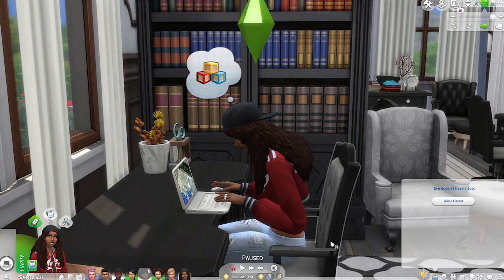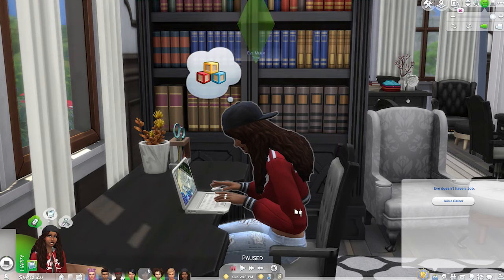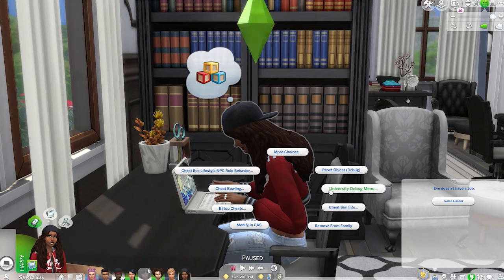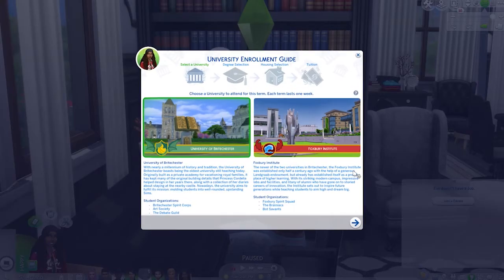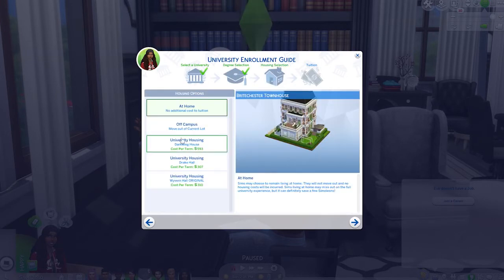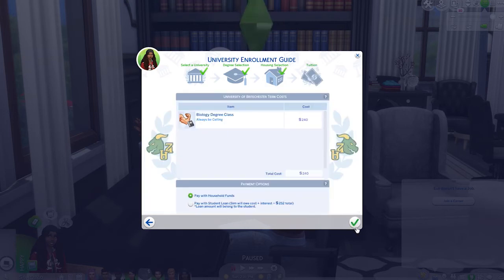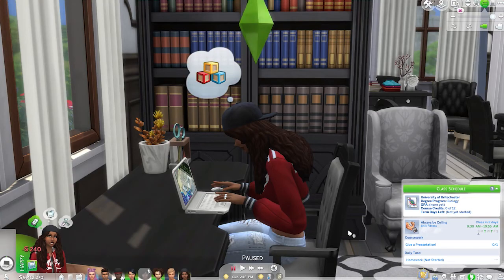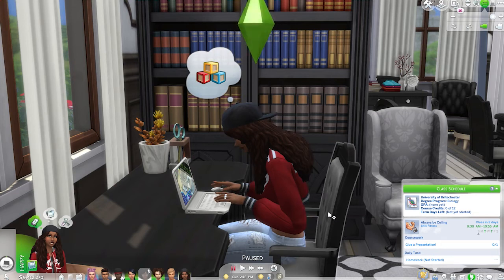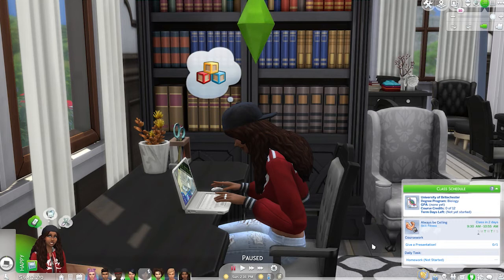Now that cheats are enabled, hold down Shift on your keyboard while clicking your sim, then choose 'University Debug Menu' and 'Enroll in University'. Go through the enrollment process and you're all done! Now we have a teen who is going to go through university instead of high school. It was that simple. Up next is how to install the mod.